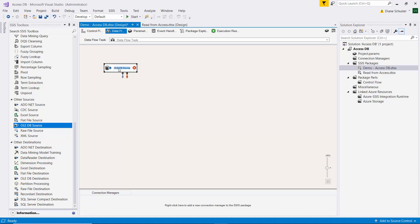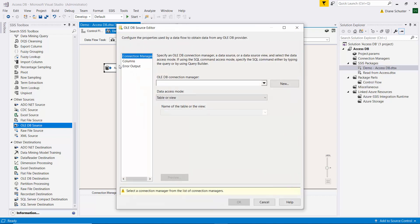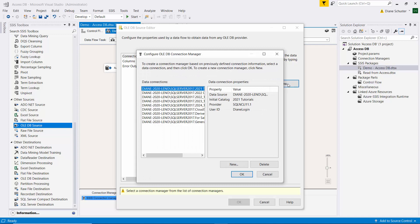I'll be using this to read customers from Access database and I'll double click to open that editor and we need to set up a new connection manager for Access.